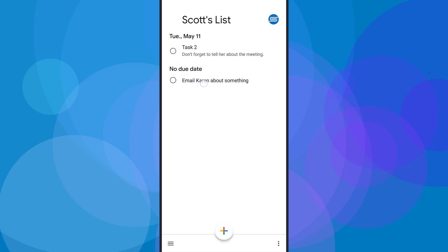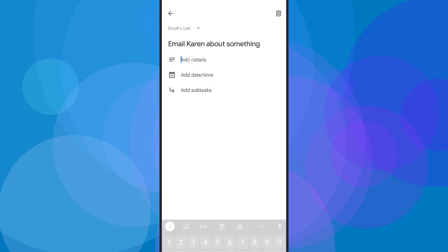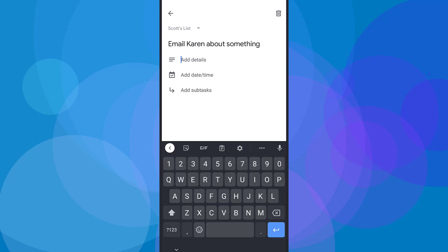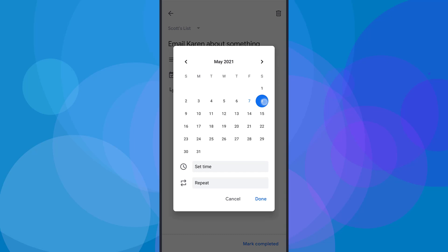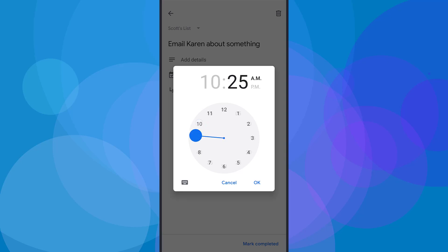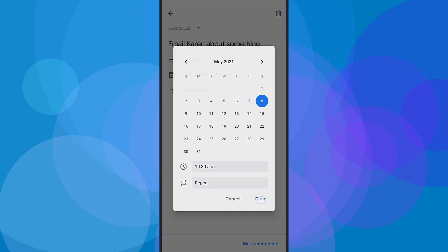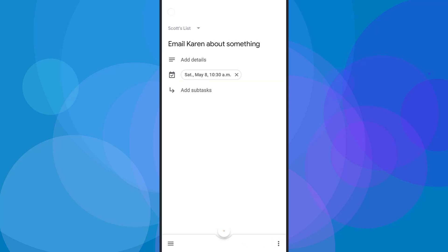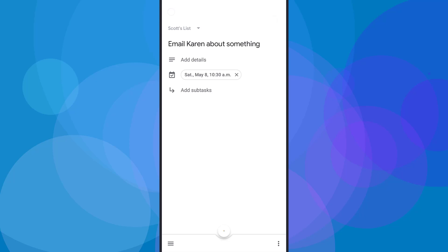Let's go back to email Karen and add a due date and maybe some further details. All I need to do is click on that task, and now I have access to the details area. I can come back here and add a date and a time — I'm going to say by the end of Saturday. This is important because Google Tasks integrates directly with your Google Calendar, so tasks with a due date and time will appear on your Google Calendar as well. I'm going to say 10:30 AM. Now I've got this little time icon beside it as well.